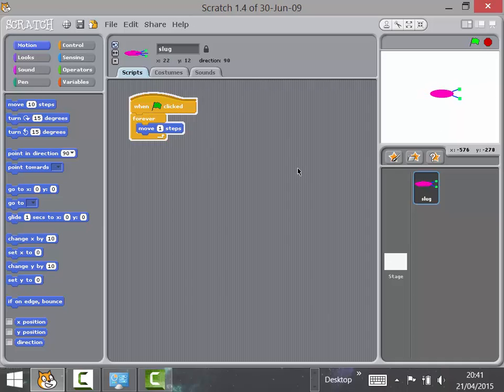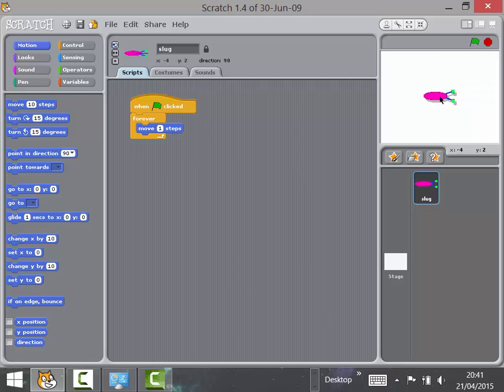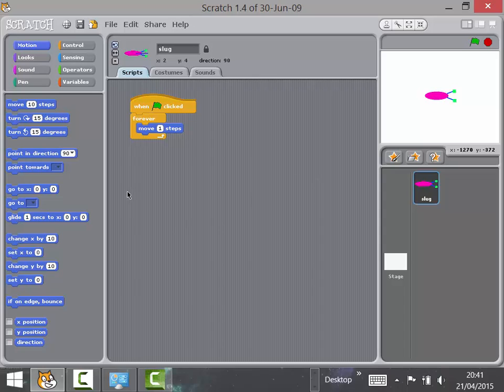Now we've got a much more sedate slug. I'd really encourage you — as it says in the planning — to model this by walking around doing one-step movements: move one step, move one step, pretend to bump into something but keep going, just like the slug does on screen.